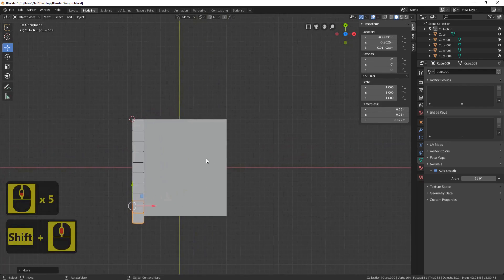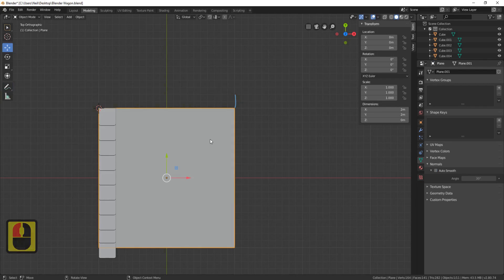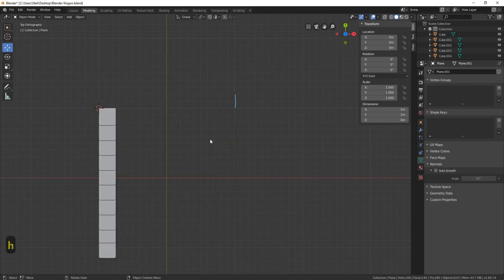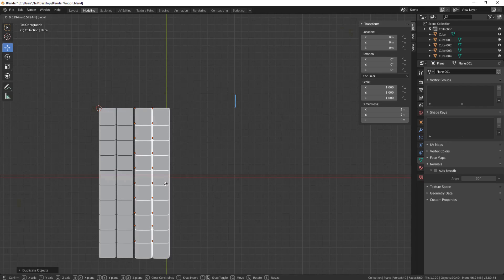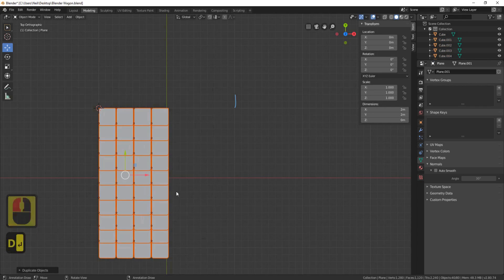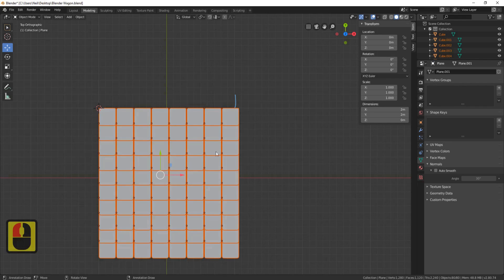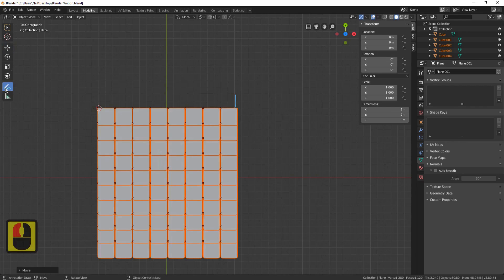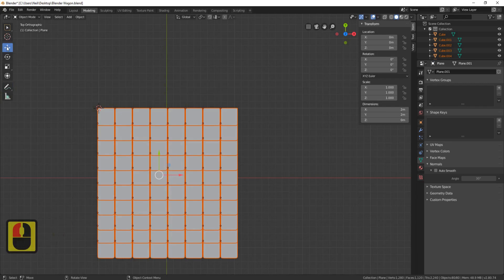Press 7 on the numpad to go to top view. Use the grease pencil to mark a line where you want the tiles to end. Click the move tool to exit the grease pencil, then hide the plane with H. Press B to grab all the tiles, Shift+D, and bring them over to fill more rows. Repeat — B, Shift+D — until the area is covered. Finally grab the whole lot and bring them back a little bit. Use the grease pencil to delete the guide line, then double-tap A to deselect.